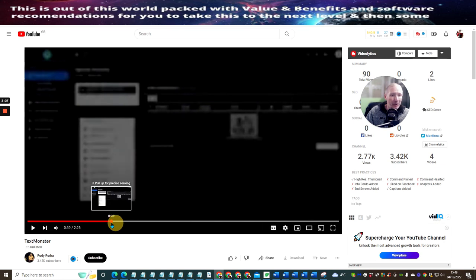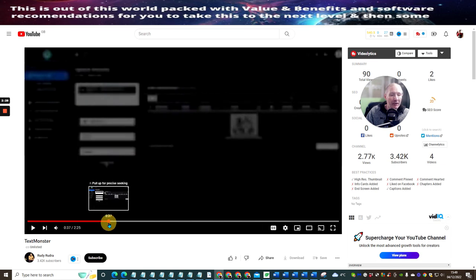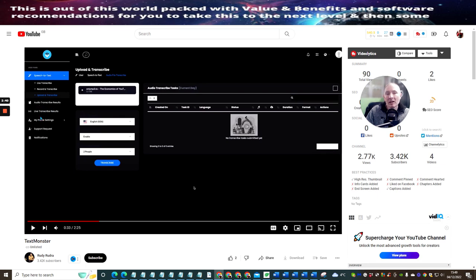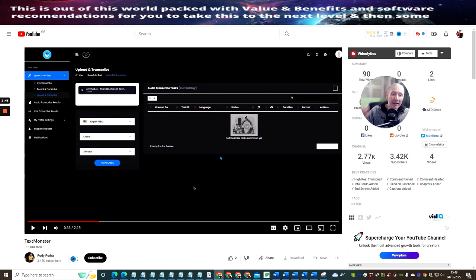Now we're just going to go through this very quickly. It's just going to show you what the actual members area looks like. So here is the members area: speech to text, live transcribe, record, transcribe audio, transcribe results, live transcribe results, my profile, settings, support request. So it's got built-in support here.